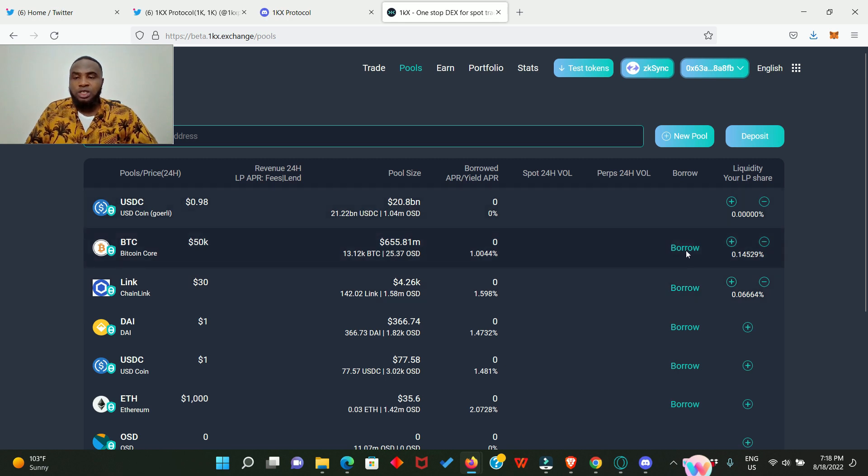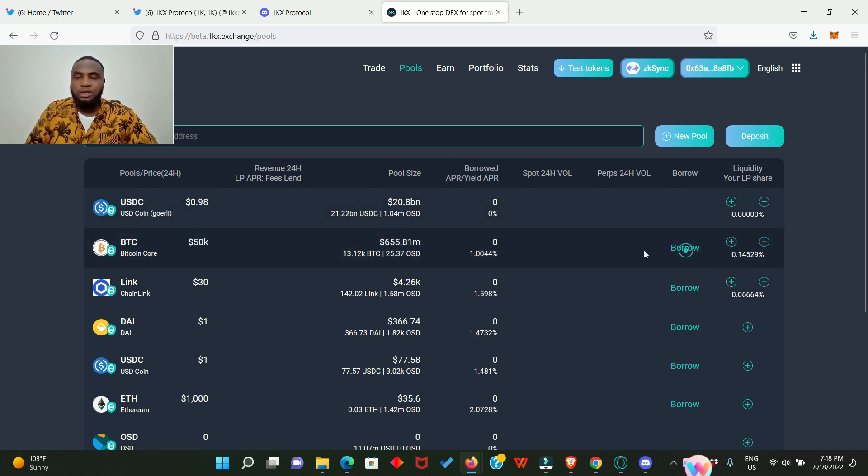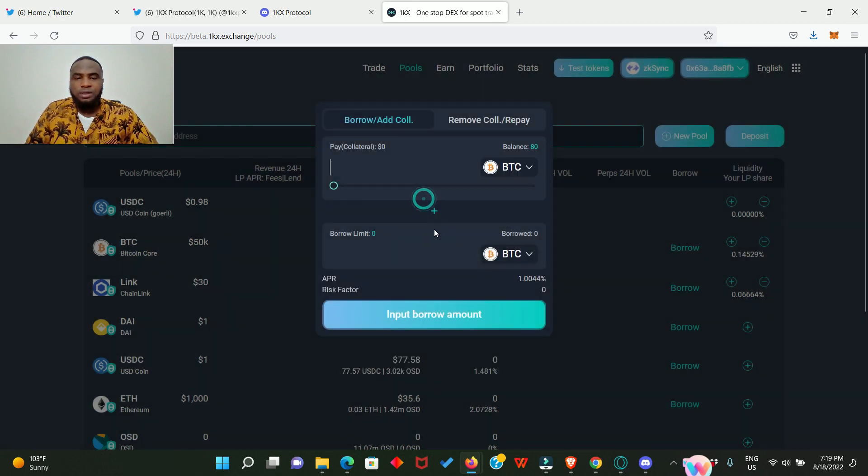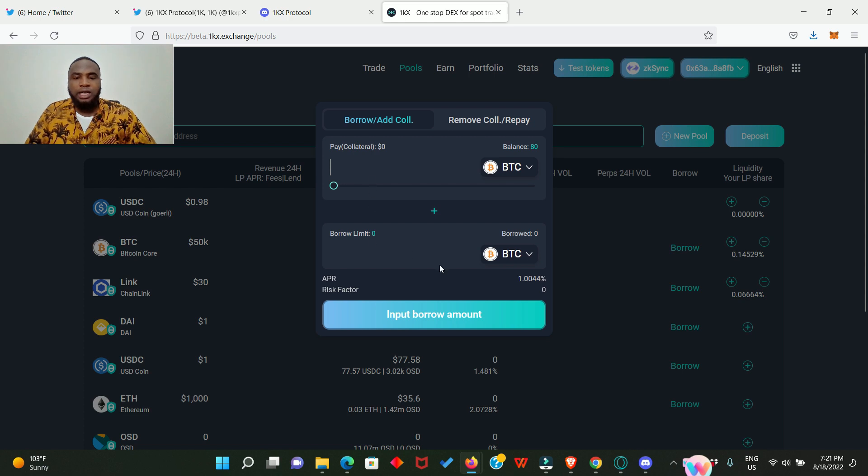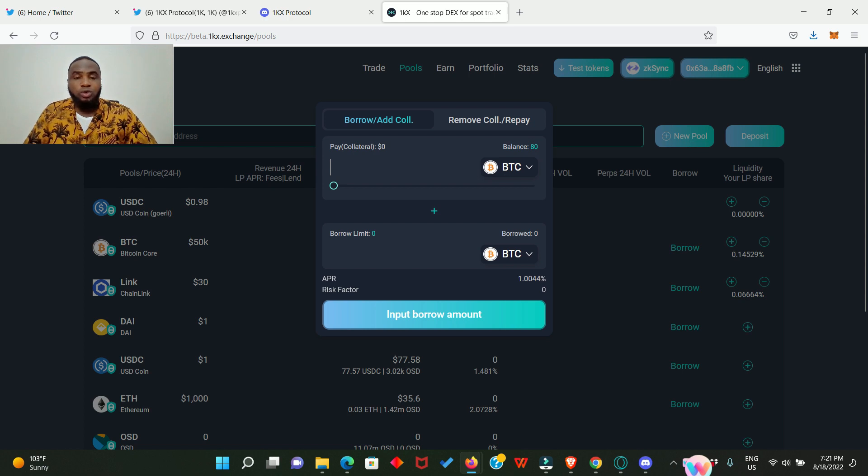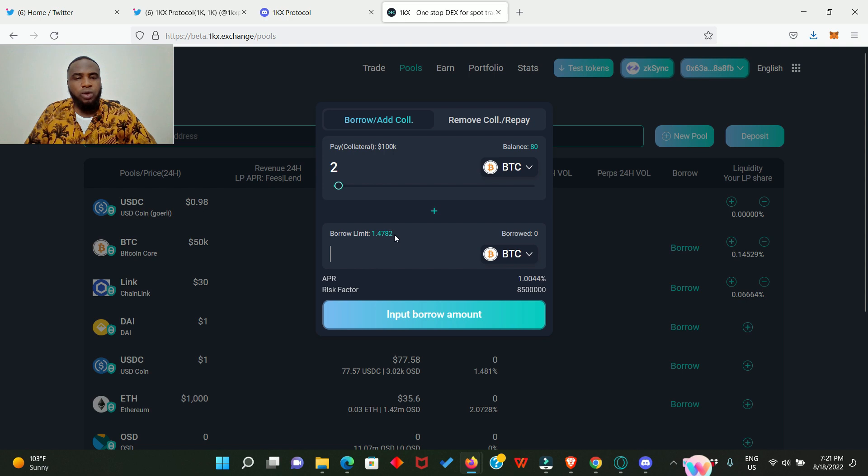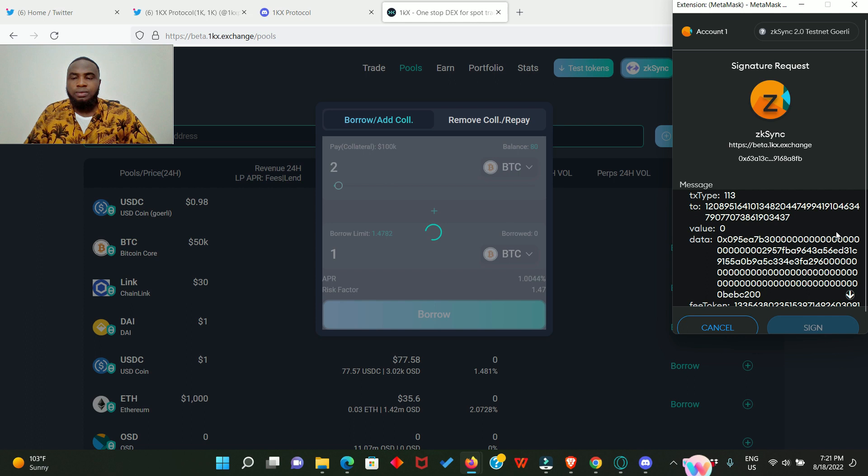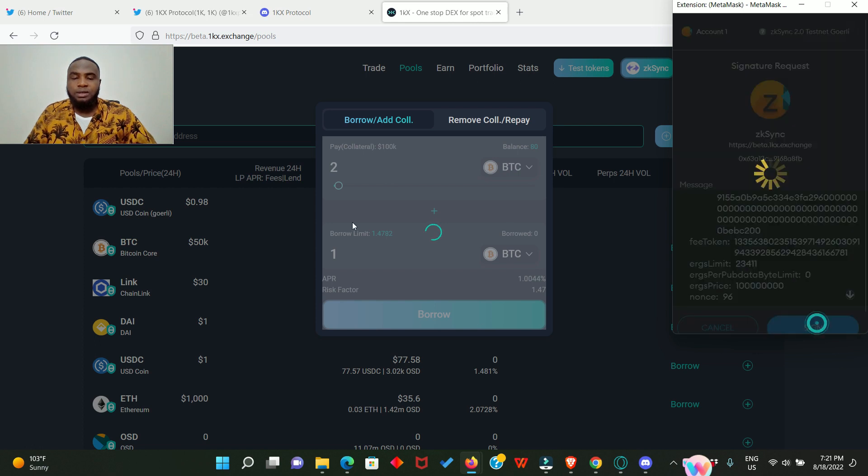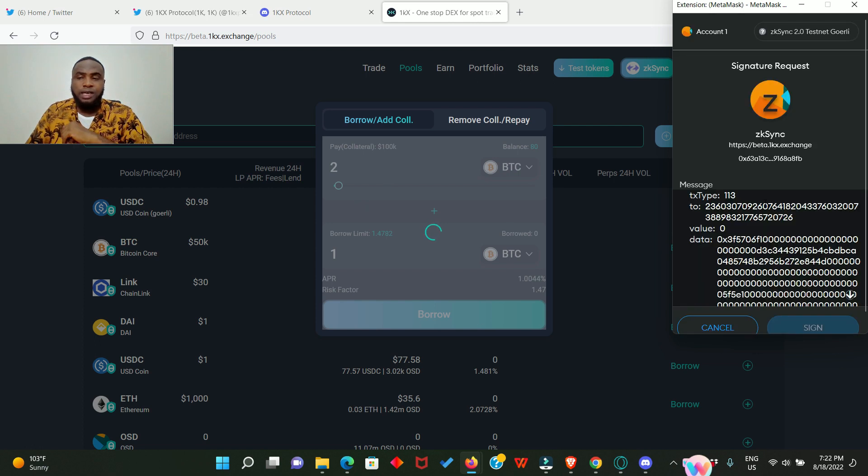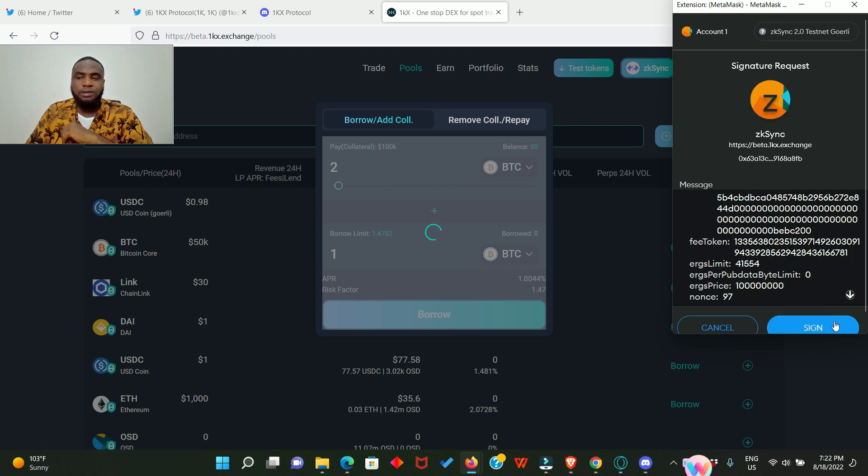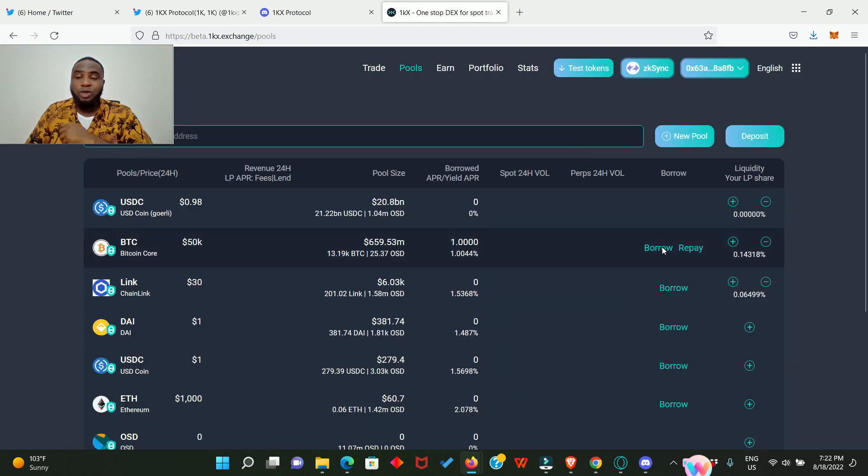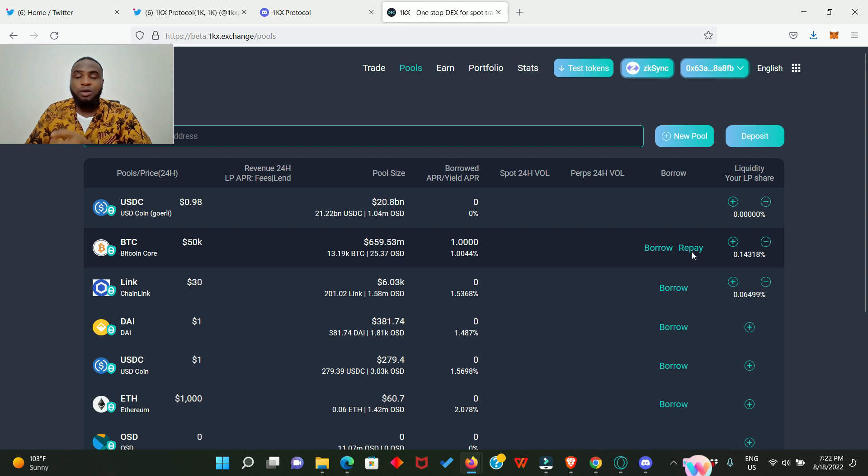I don't really want this video to be too long. Let's go to the next one which is borrow. Click on it, select the assets you want to borrow. I want to borrow some BTC. I'm going to need to provide collateral before I can actually borrow. I have 80 BTC left and now I want to provide collateral of 2 BTC. That has given me a borrow limit of 1.7 BTC. I'll just enter one, click on borrow and sign in your MetaMask, and sign again. Deposit is successful.